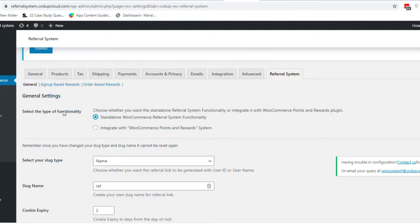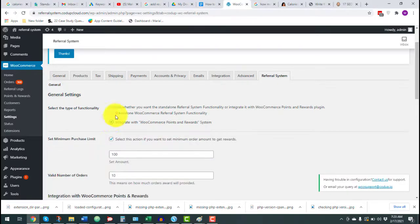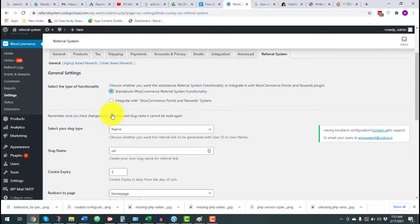Let's dive into the plugin settings. First, we have some general settings. The first option lets you select the type of functionality — you have two options. The first lets you offer discount coupons as referral rewards, while the second lets you offer loyalty points as referral rewards. Note that if you choose the second option, you won't be able to set up discount coupons. I'm choosing the first one here to show how to set up discount coupons before moving on to the Points and Rewards integration.